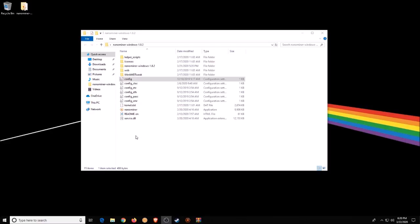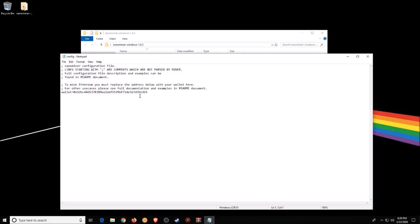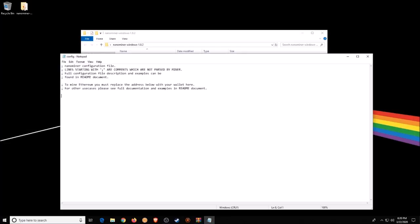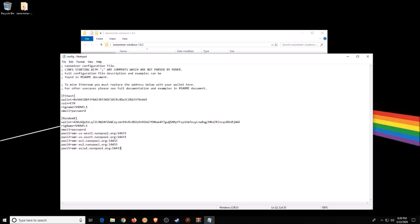Before we can start mining we need to set up our config file. Just click on the config file to open it. By default it's just going to have an Ethereum wallet address — I believe it's the developer's address — and nothing else. You can just erase that. I already have some configuration settings set up so I'm just going to paste them in and go over what they all are.